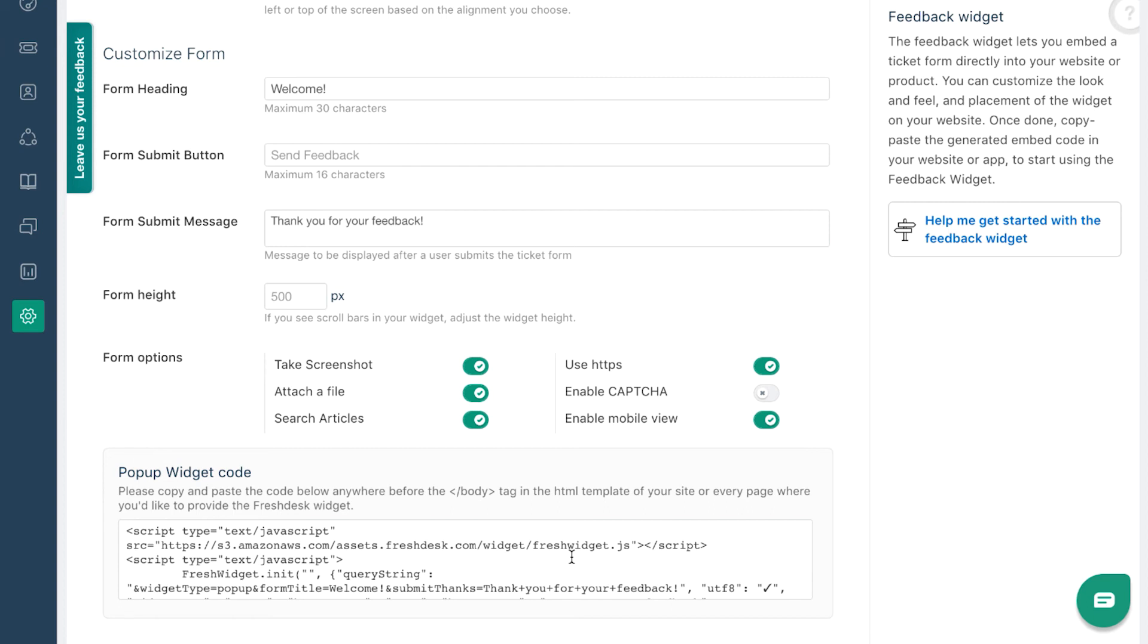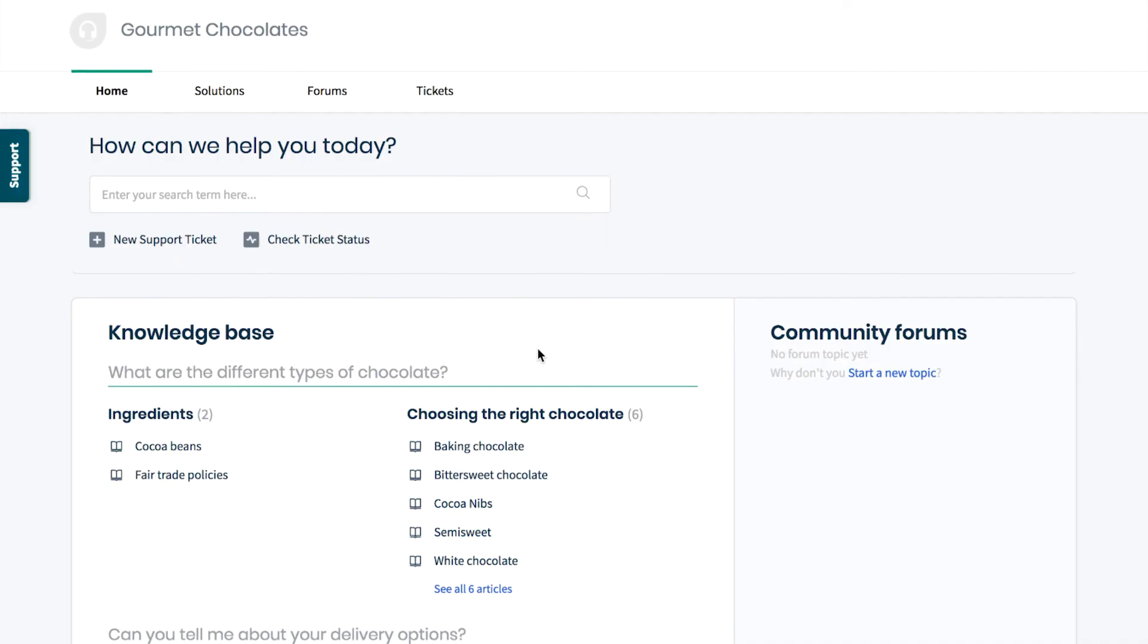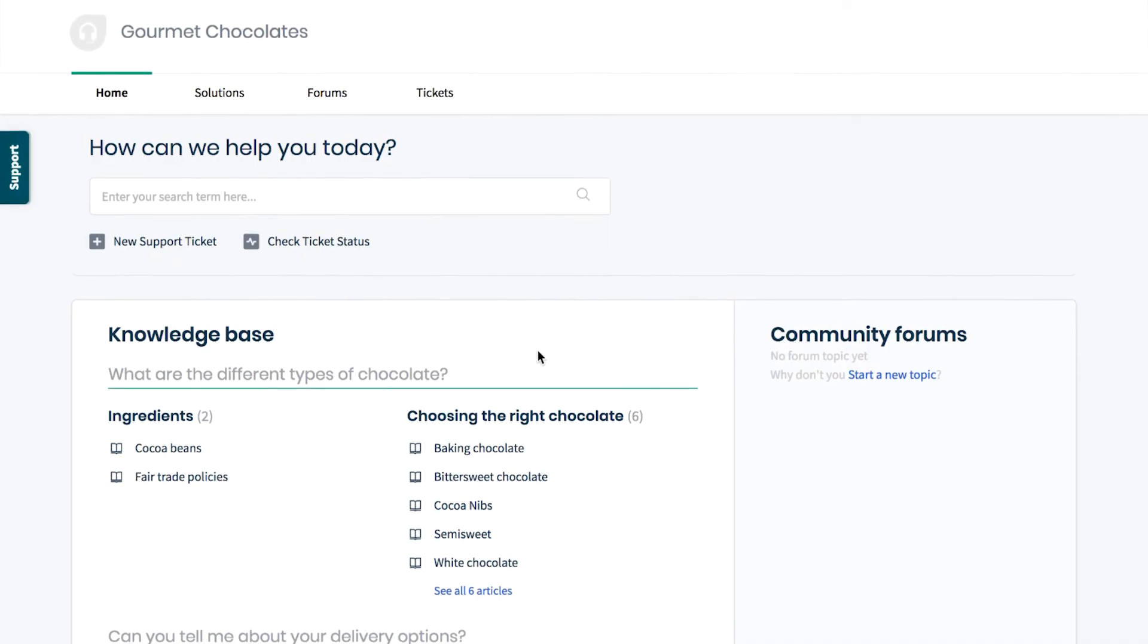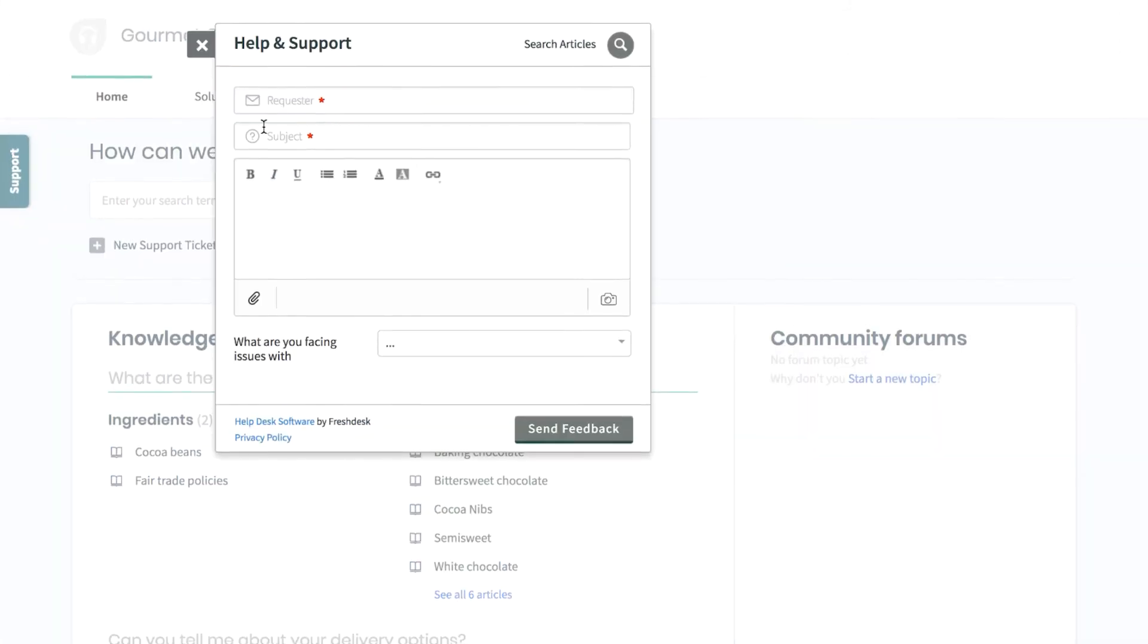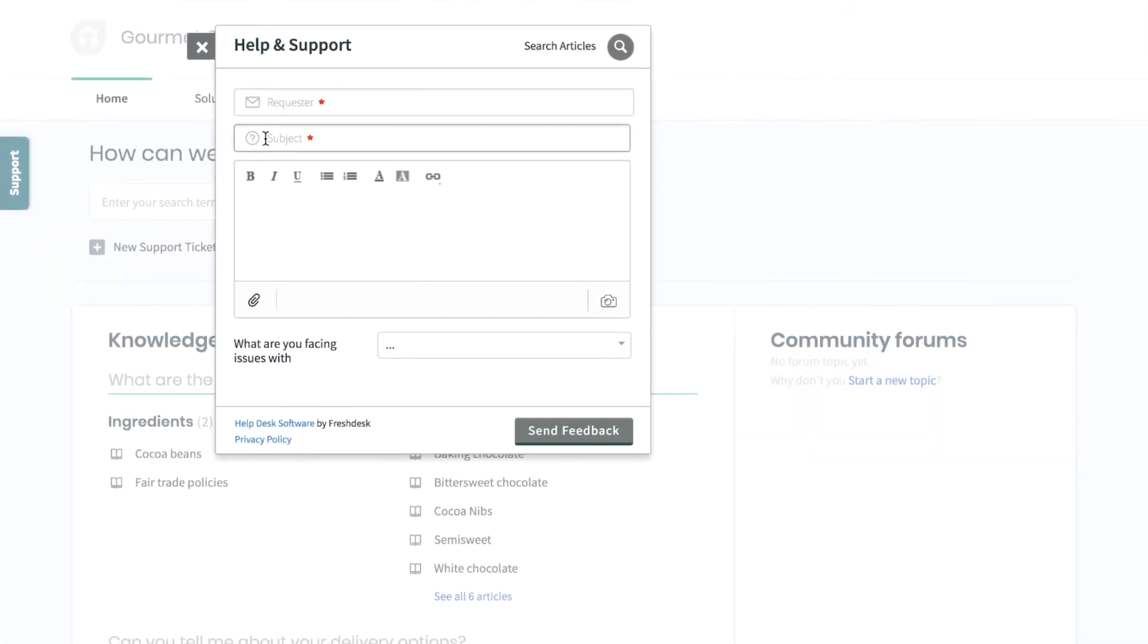Once you've embedded the code on your website, you can customize the widget from inside Freshdesk and any changes will get applied automatically to your website. Once the widget is live on your website, your customer can use it to submit tickets.